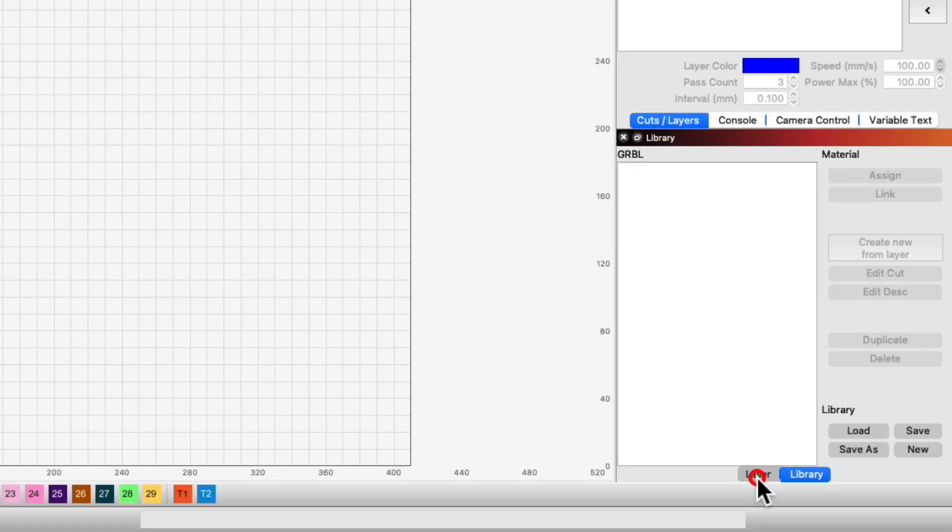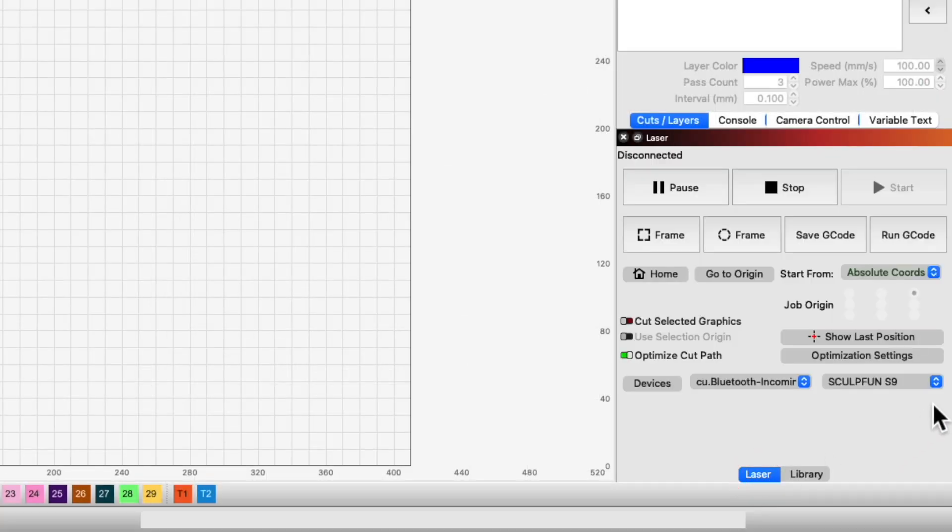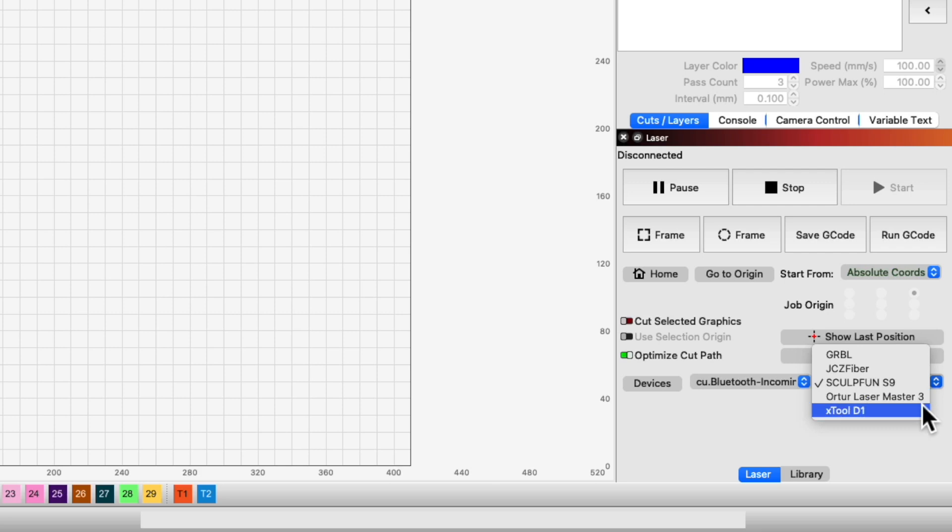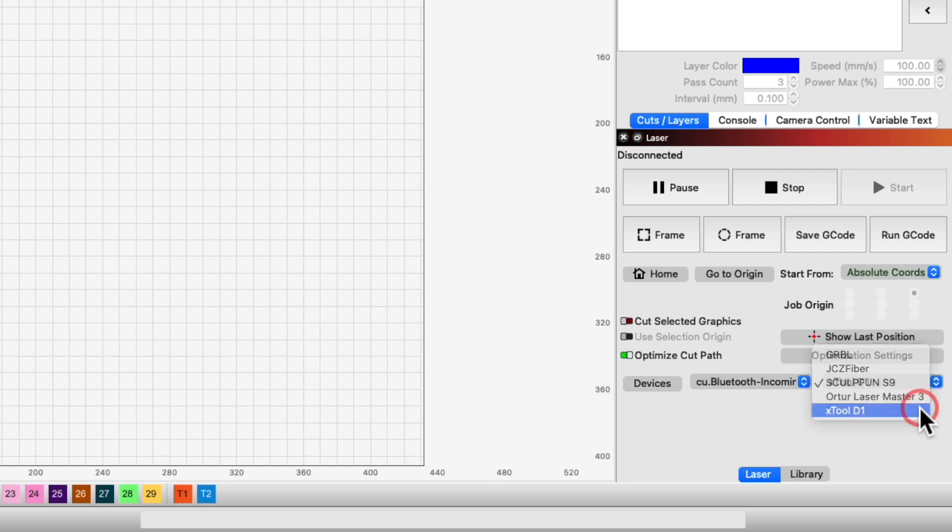When we create a new library, it will be tied to the current device. Make sure you have the correct device selected in the Devices dropdown.